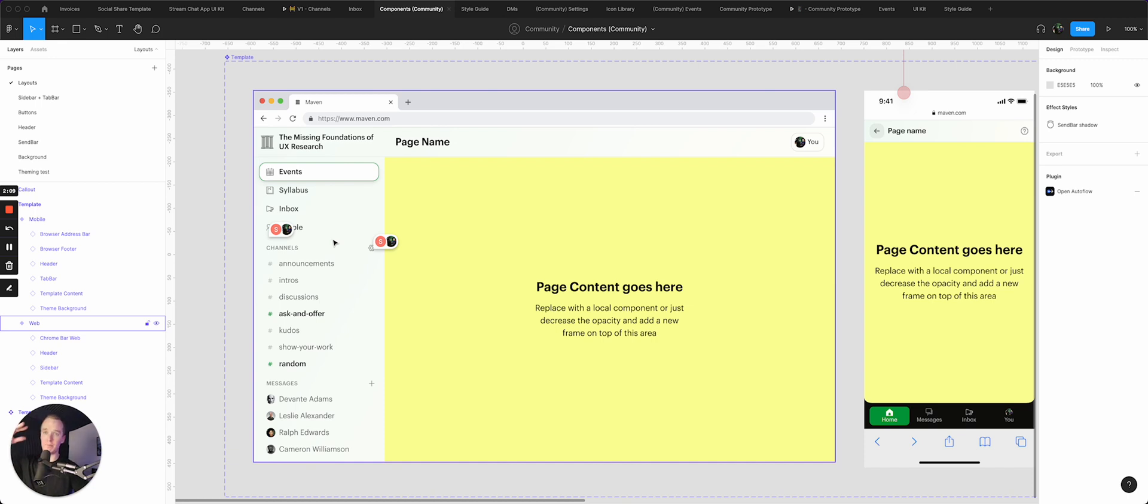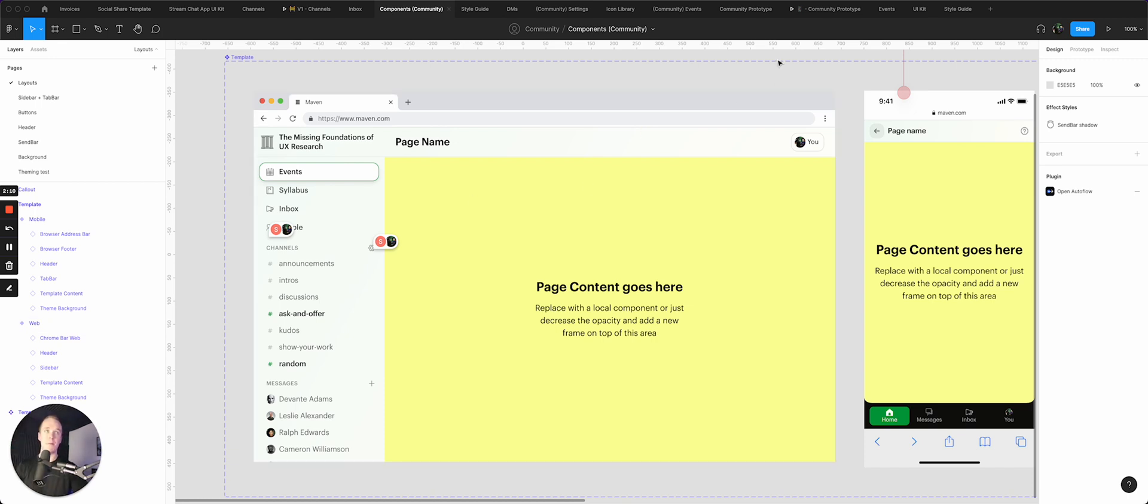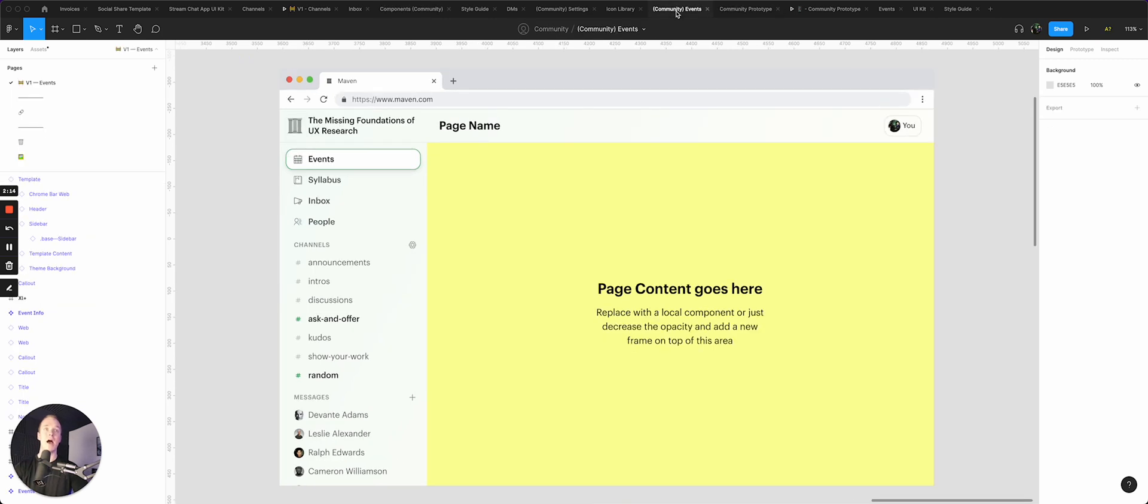The other thing though is that it makes it really easy for me to get a sense for what I'm actually designing.